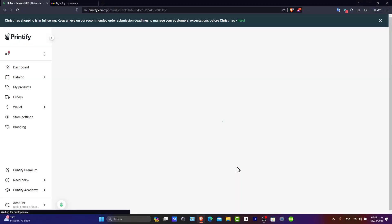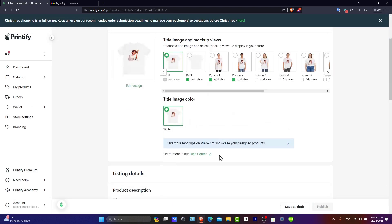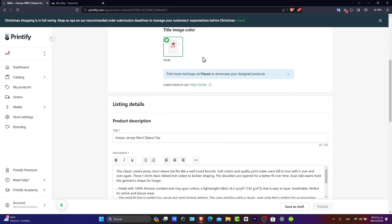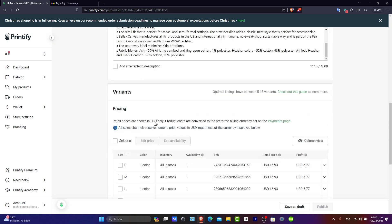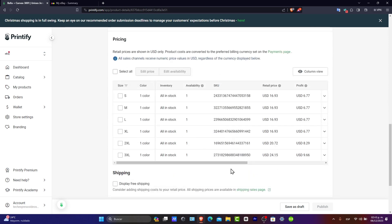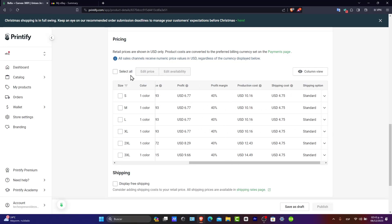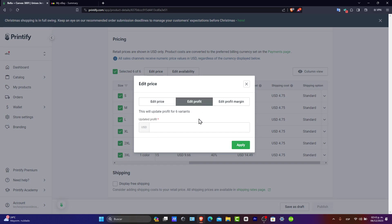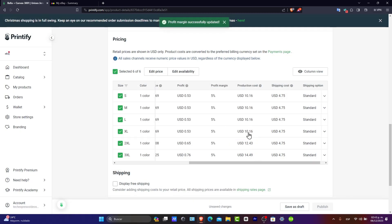I'm going to save this product for now. As you can see in the preview, here's how it's going to look — the title, image, color, description, variants, and pricing. You can see the retail price, the profit, and profit margins. It all comes down to how much money you want to earn. For example, you can edit the price and the profit — let's say you want to earn 5% or 10% of all the sales made.